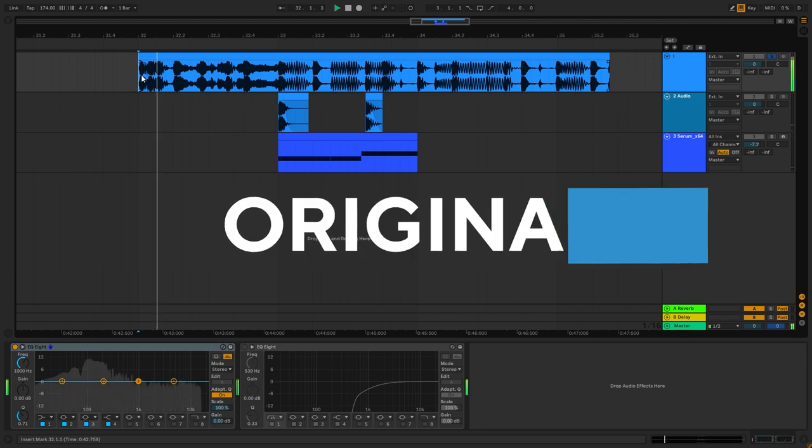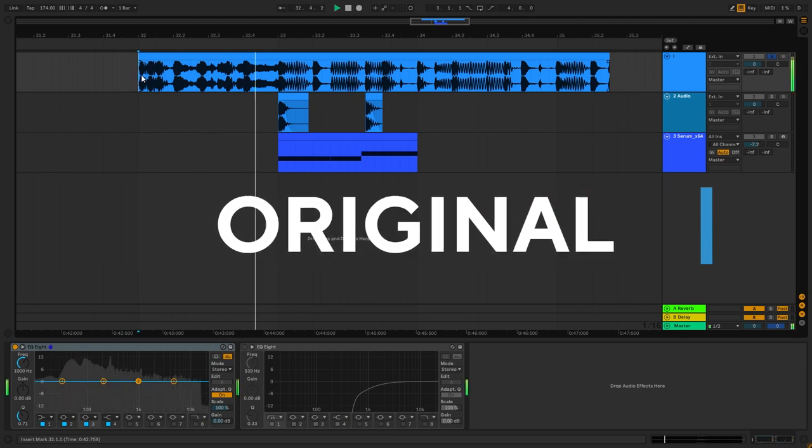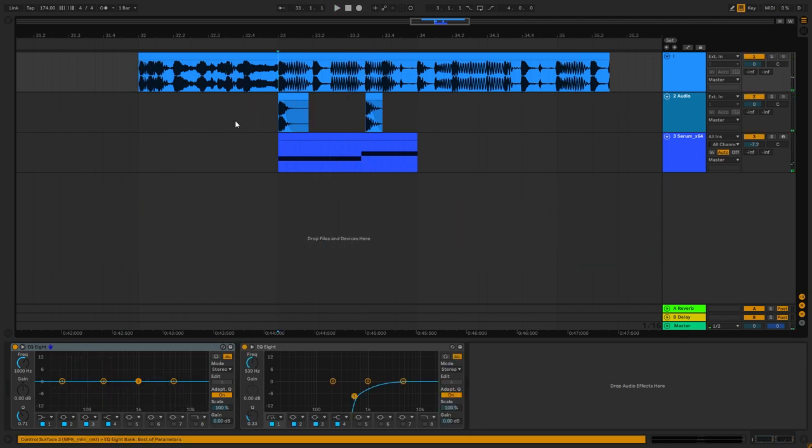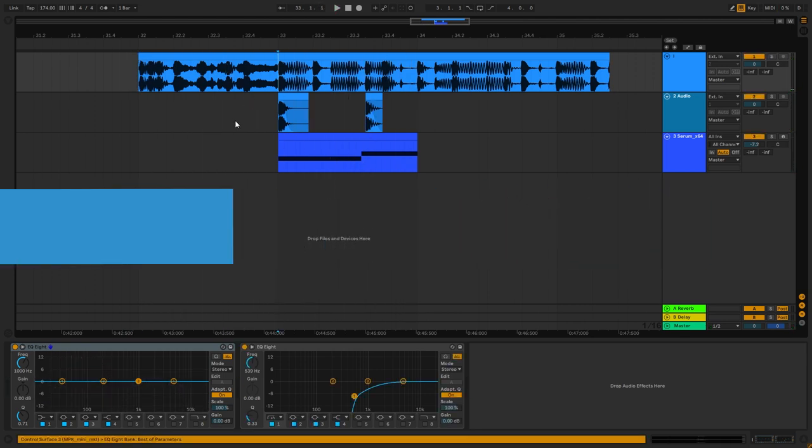So this is the original track, and this is the bass that we're going to be making.